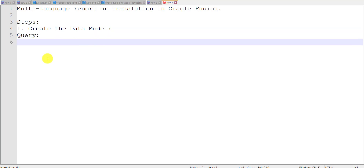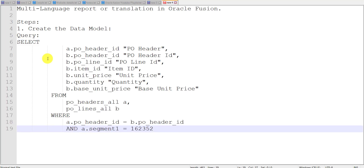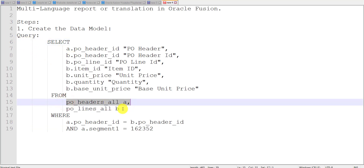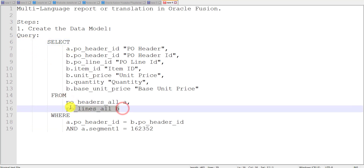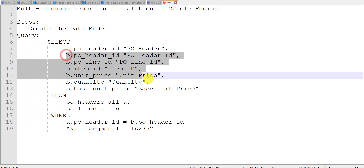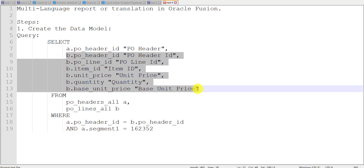I have one query which I already used in my previous videos. I am copy-pasting that query here. In this query we have two tables: PO_HEADERS_ALL and PO_LINES_ALL. I am taking only one column from the PO headers table and the rest of the columns are from the PO lines table.